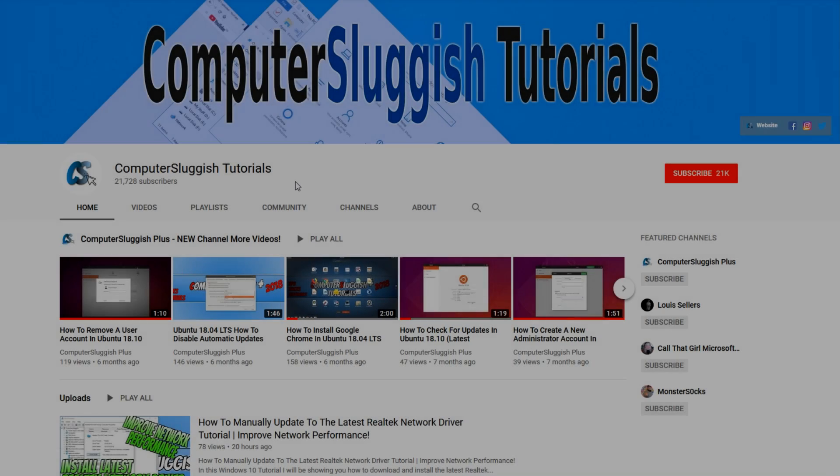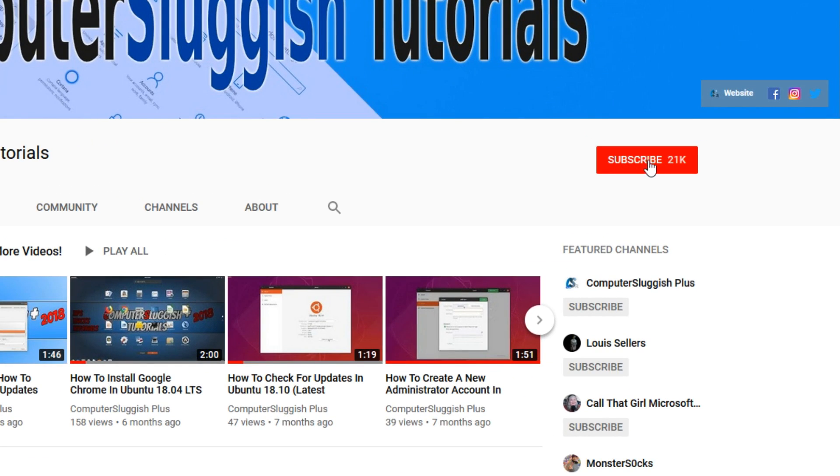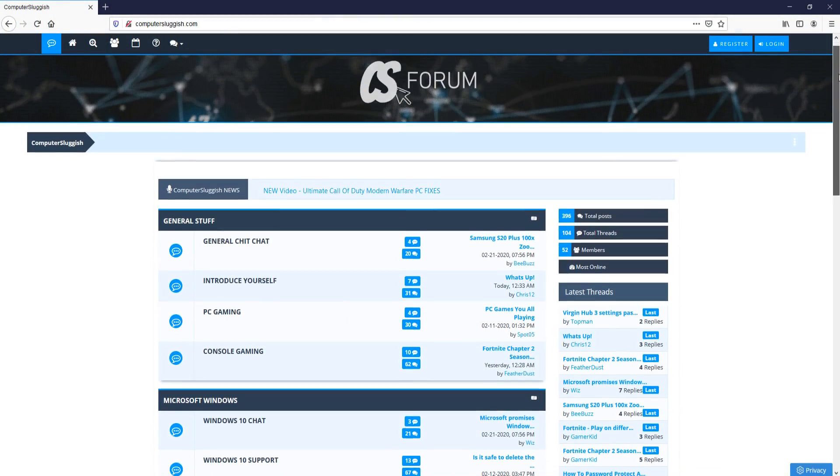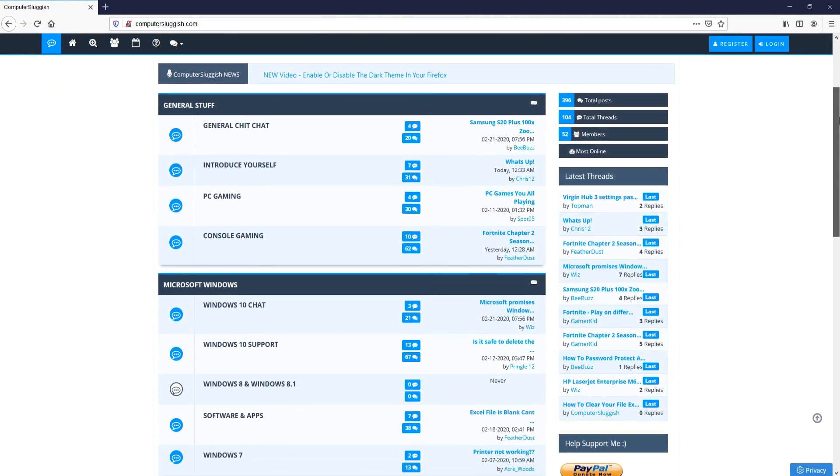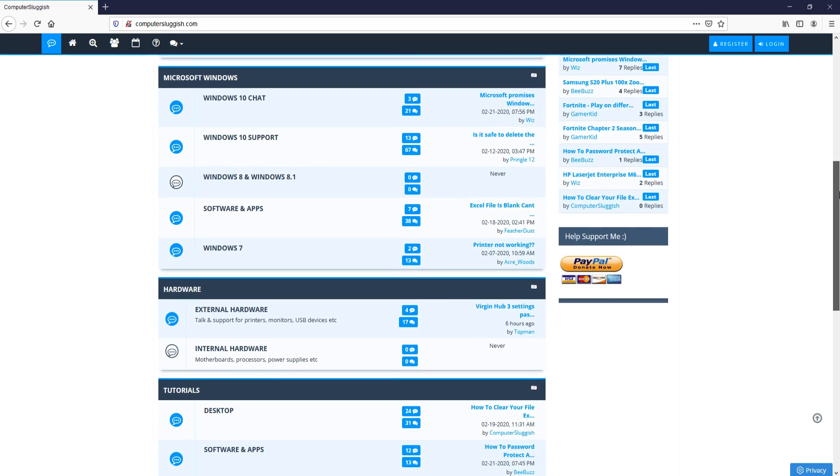Welcome back to another Computer Sluggish video. Have you subscribed to my YouTube channel yet? If not, be sure to click on the big red subscribe button and click on the bell to get notified when I upload a new video. And check out my forum at computersluggish.com.